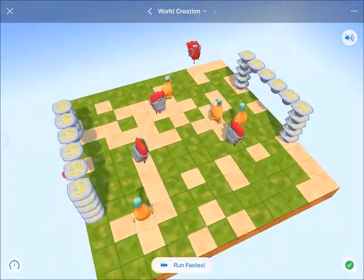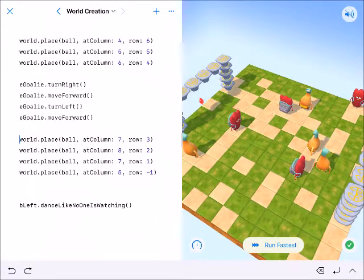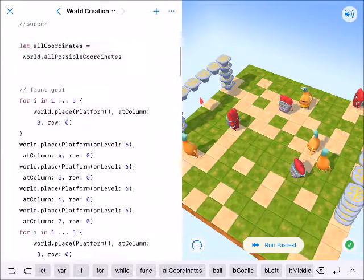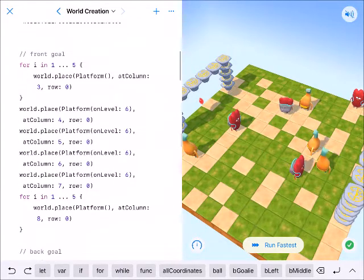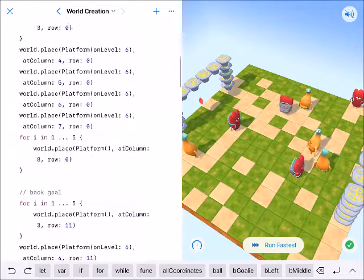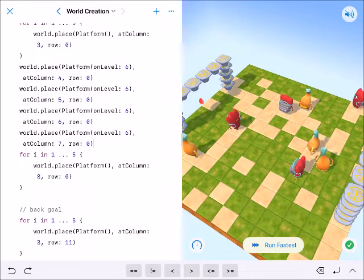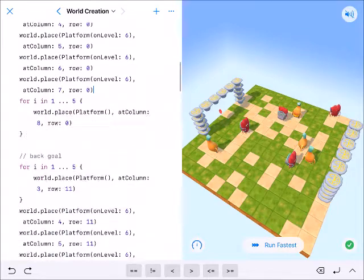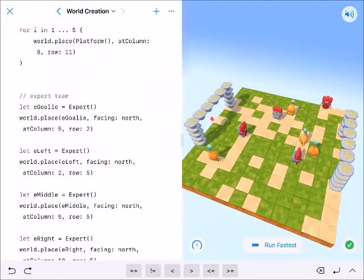Let's go ahead and run through this to see how much fun we can have. We've got to get our source code for this. Here's the code for our front goal — I've got it spaced. I could have used an array of coordinates, but for ease of copying and pasting from YouTube, I've got world.place here. The back goal is just copy and pasting, changing it to 11 like we did the uprights on the football stadium.